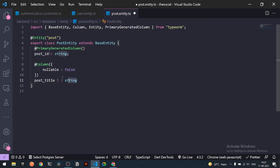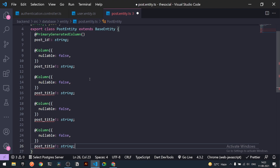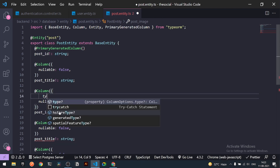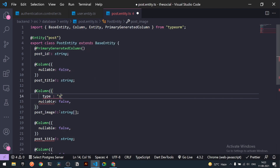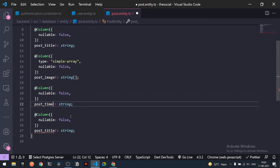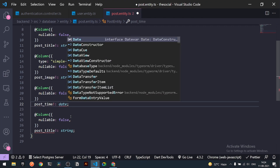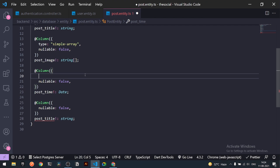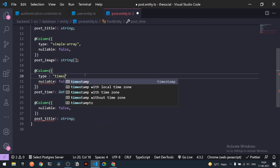I'll copy that column block a couple of times for the remaining fields. After `postTitle`, the post will require an image field. Instead of a single image, we'll support an array of images, so set the column type to `simple-array`. After images, we need `postTime` — the time the post was posted — which will be of type Date.